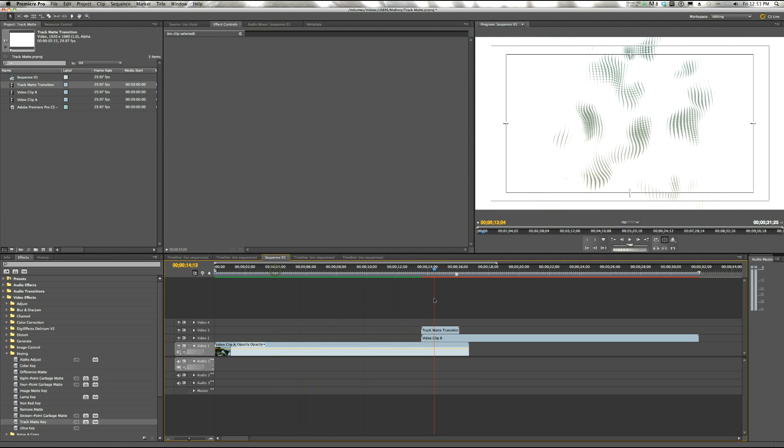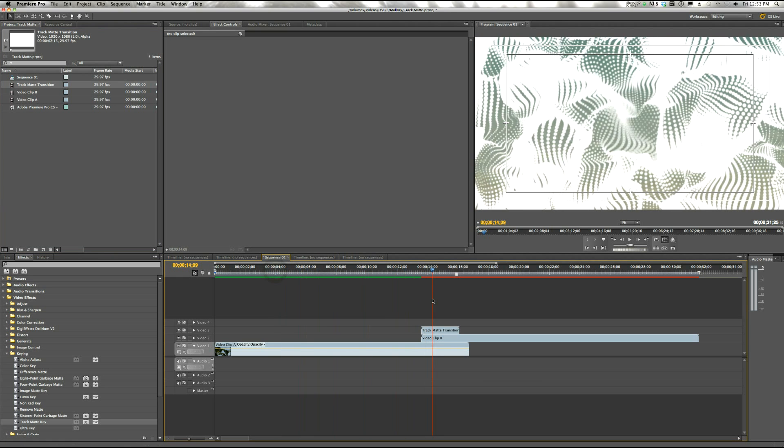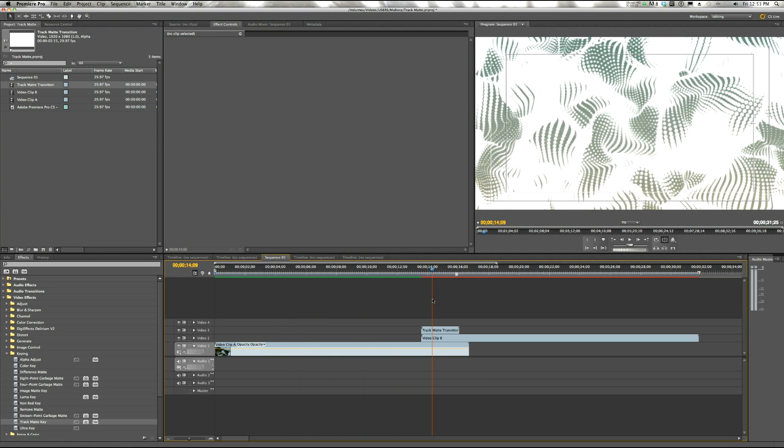But if we scrub over it, you'll notice that still doesn't work. It still has some white. The black is removed, but the white is still there.